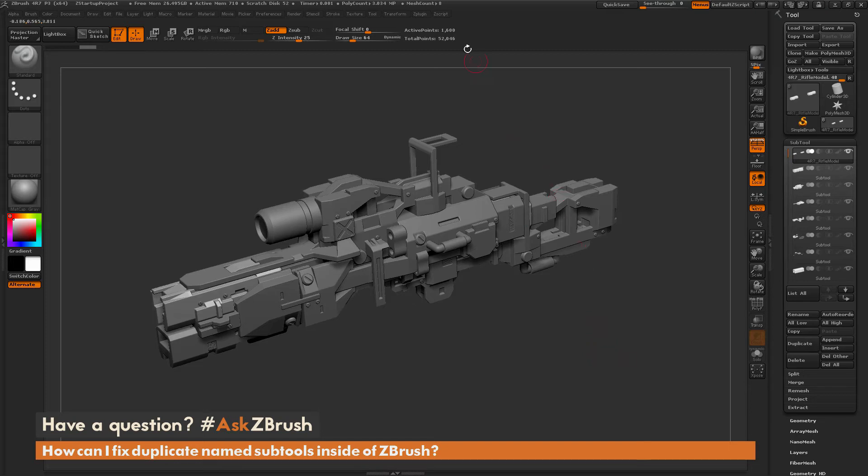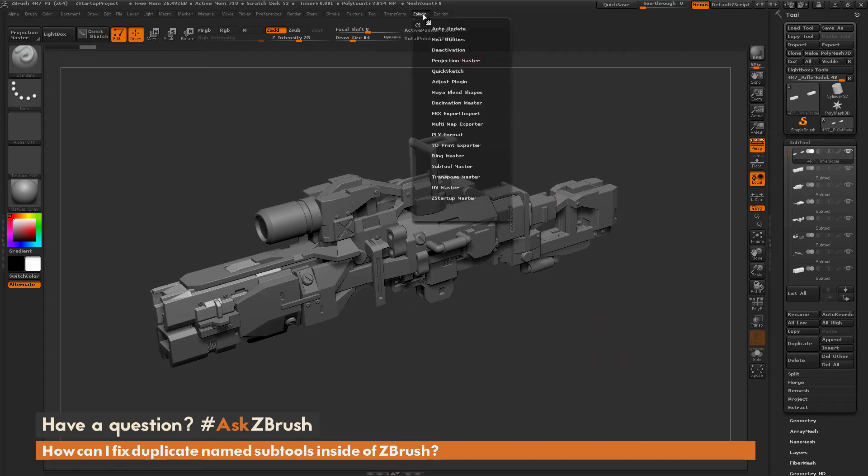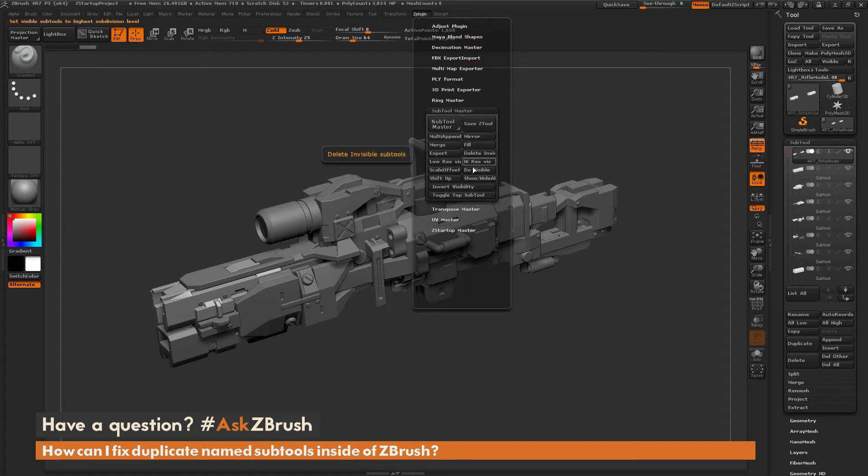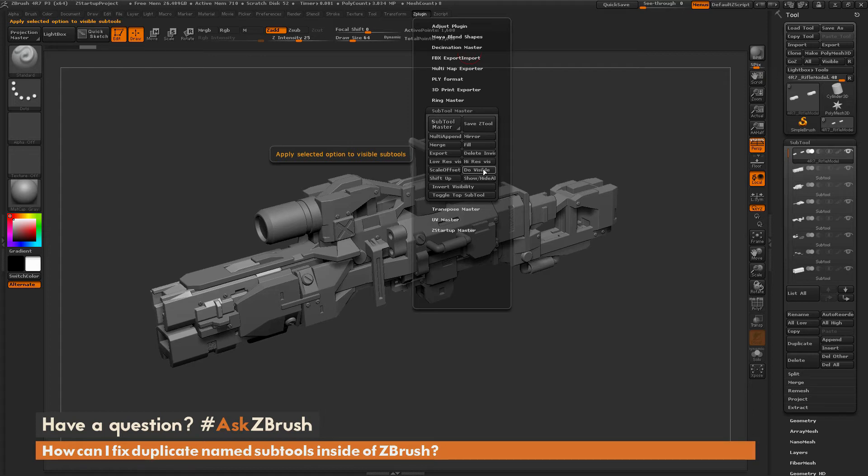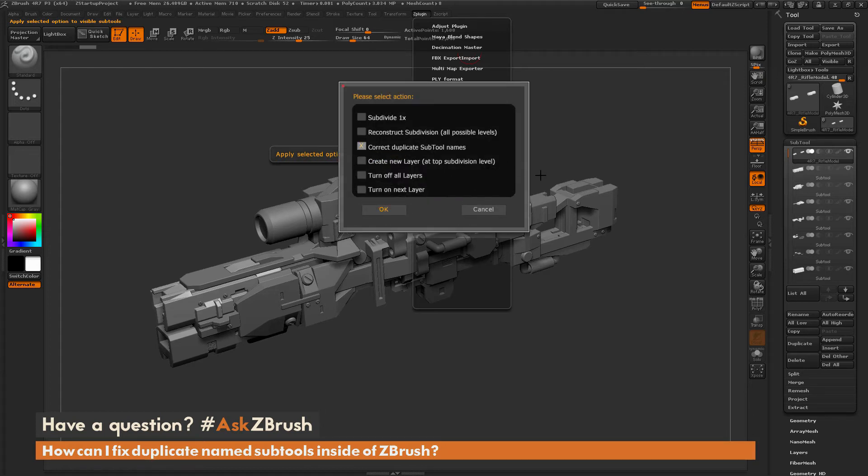To do this we first need to navigate up here to the ZPlugin tab and then we're going to locate the Subtool Master plugin here and we're simply going to click this Do Visible button. When you click this Do Visible button it's going to open up and you're going to get a little menu like so.